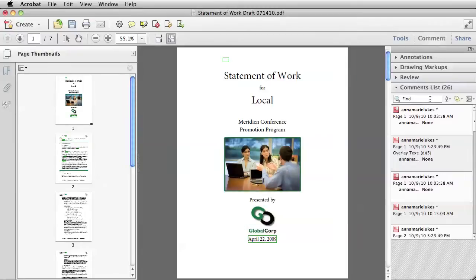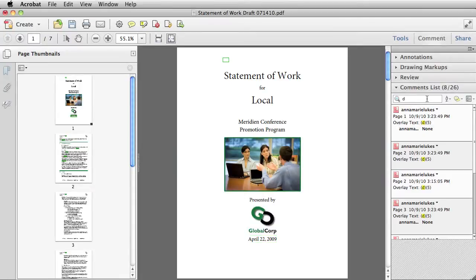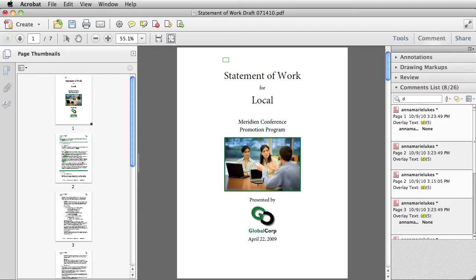In the Comments list, I can search for redaction marks based on code entries and then make a change to all those marks at once. For example, I can search and delete a set of redaction marks or search and change the code entry from one to another.